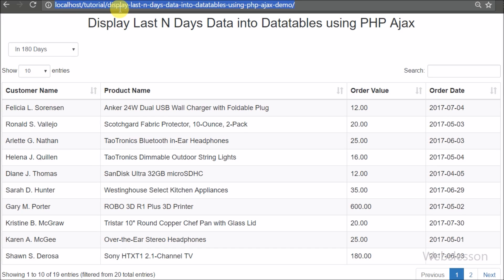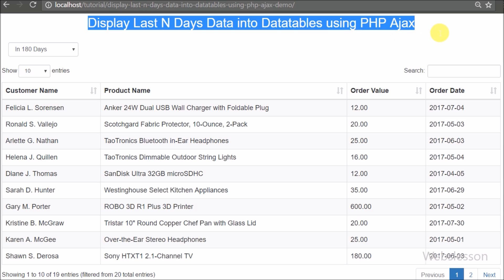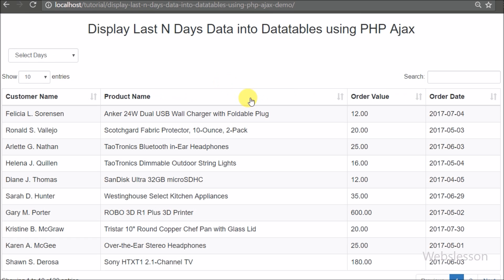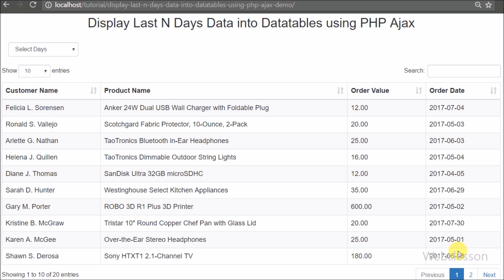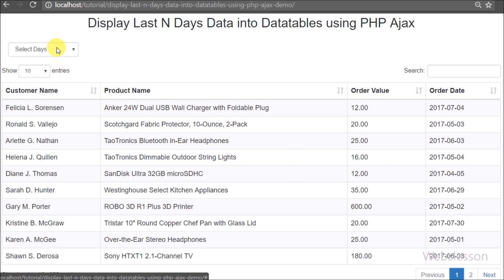Hello friends, in this video tutorial we are going to learn one more topic on querying DataTables with PHP. In this tutorial we will get last 30 days, last 60 days, last 90 days, or last 180 days data based on selection from a select box by using PHP script with Ajax.